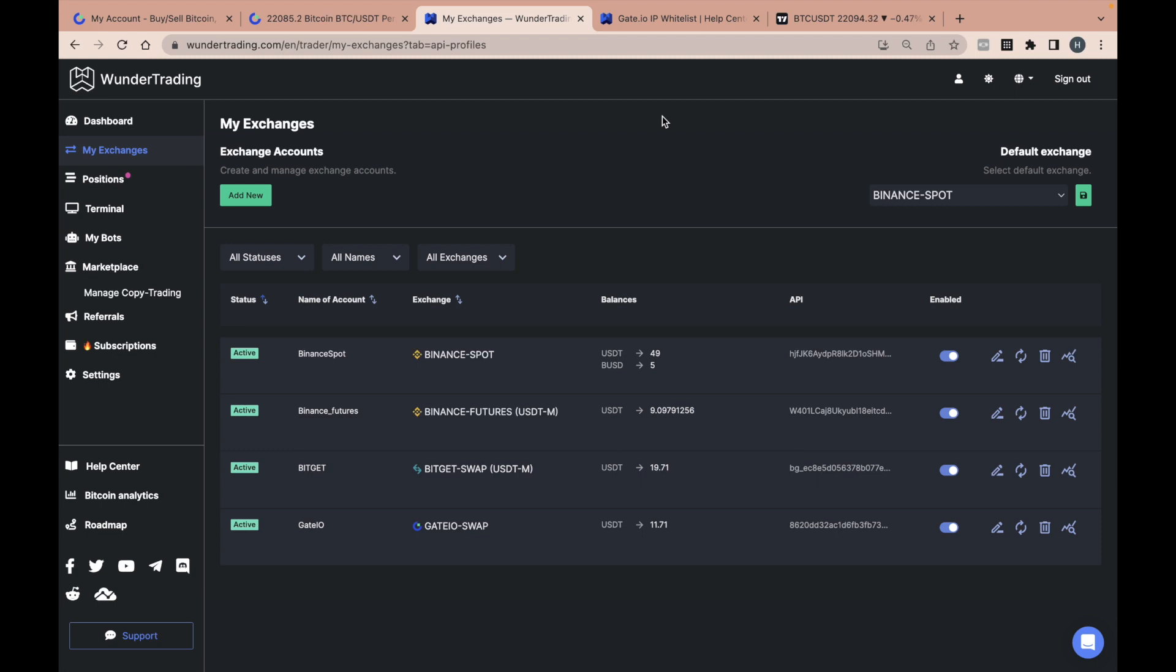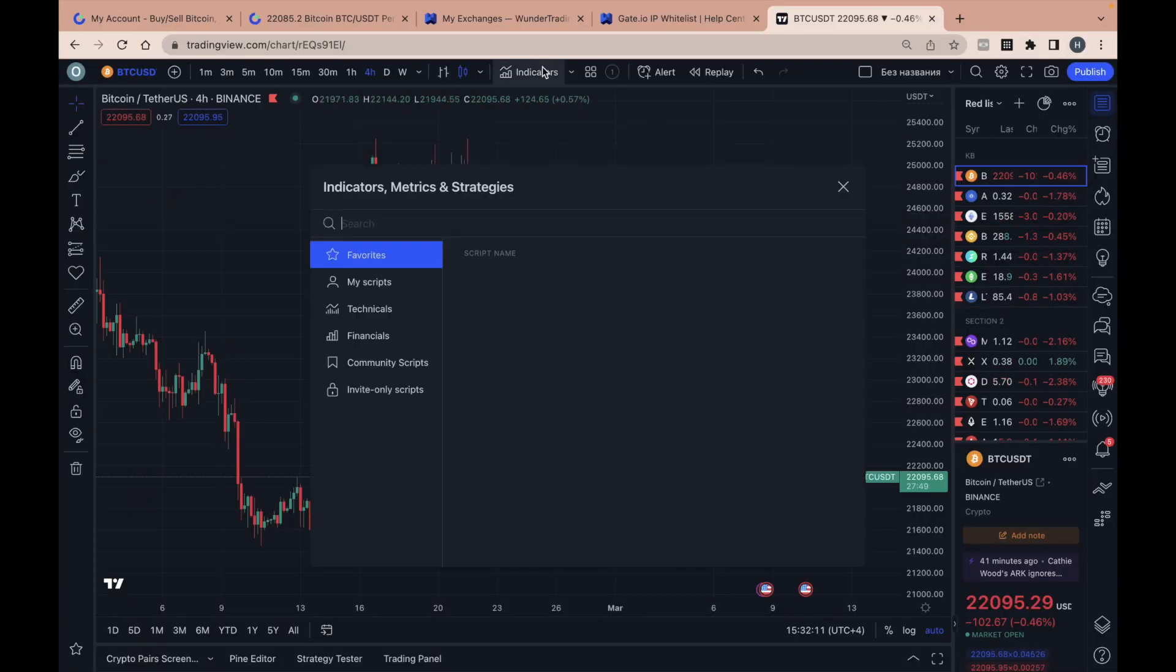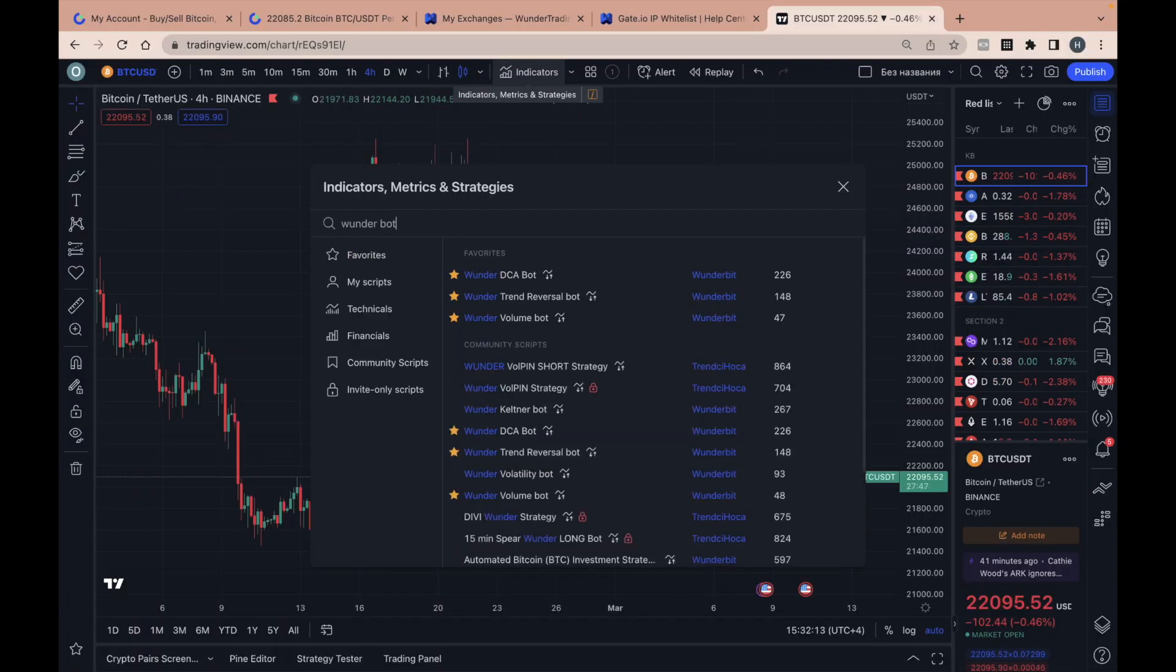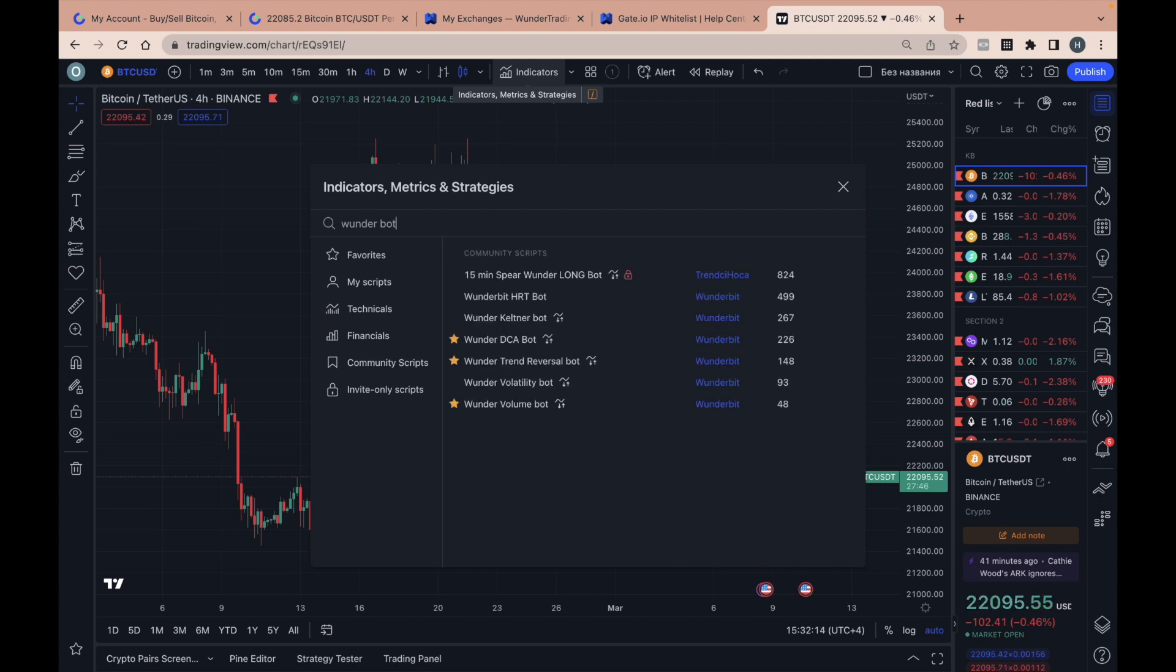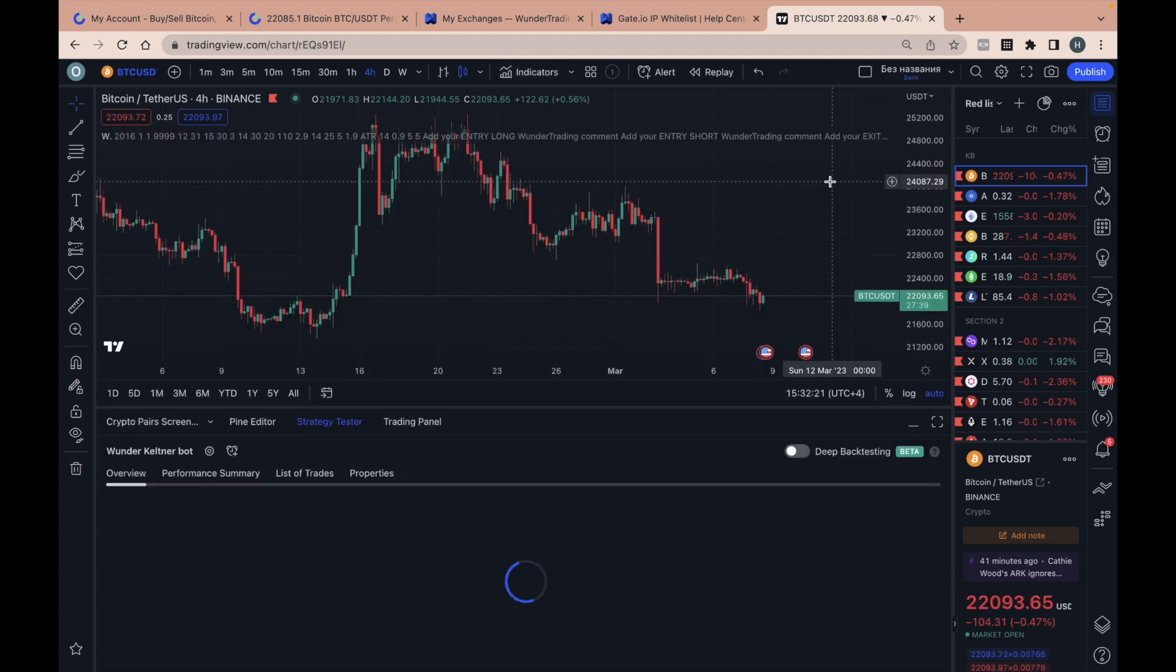Well, let's automate one of our trading strategies. Go to the Trading View Platform and type Wunder Bot in the search box. You can choose one of our automated trading strategies. Let's take Wunder Keltner Bot as an example and automate it.